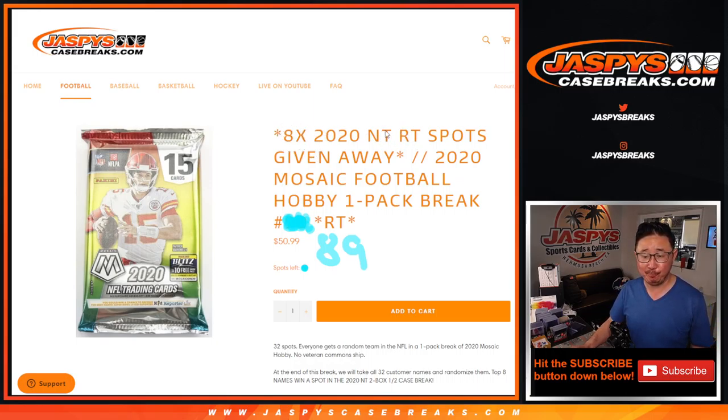Big thanks to everybody here for getting in on it. There's all the teams right there. We're gonna do the break itself and then there'll be a different dice roll for the giveaway randomizer. That's at the end.